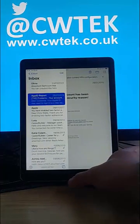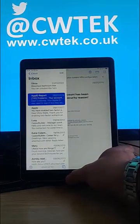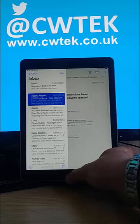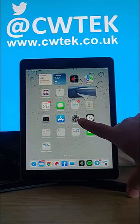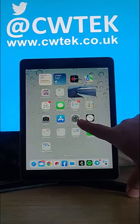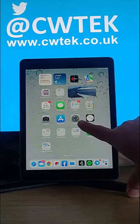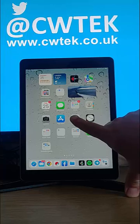So first of all, what we need to do is we need to go into settings. So find the gray settings cog there, tap it.